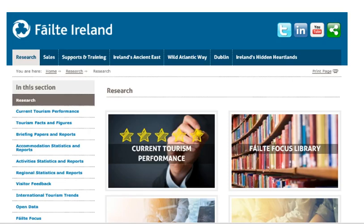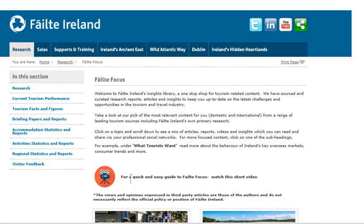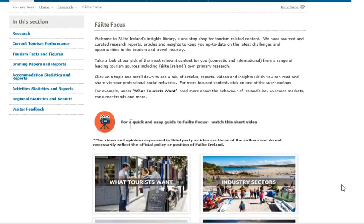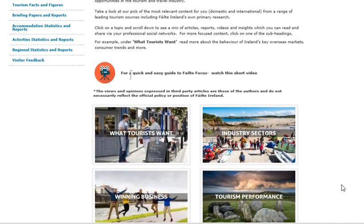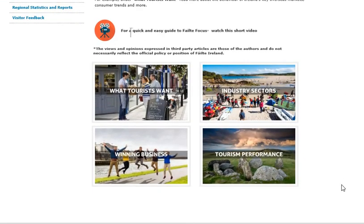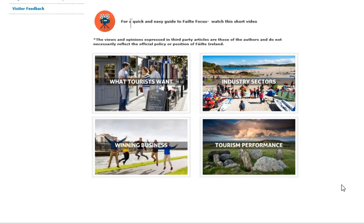Fáilte Focus is for all our tourism industry, providing a concise collection of the best tourism research available. It showcases both our own Fáilte Ireland research and insights as well as the best of international research available. Ultimately, it's here to support you in your business development.